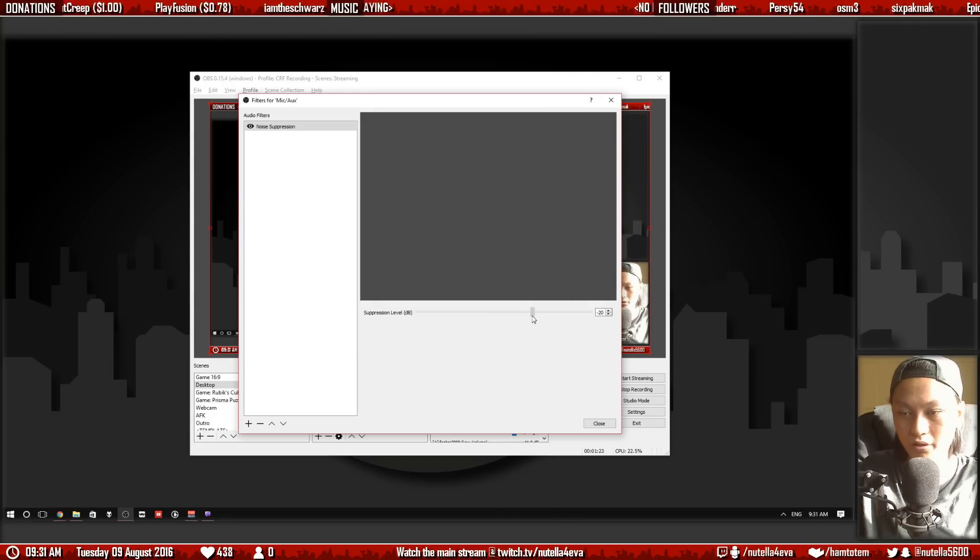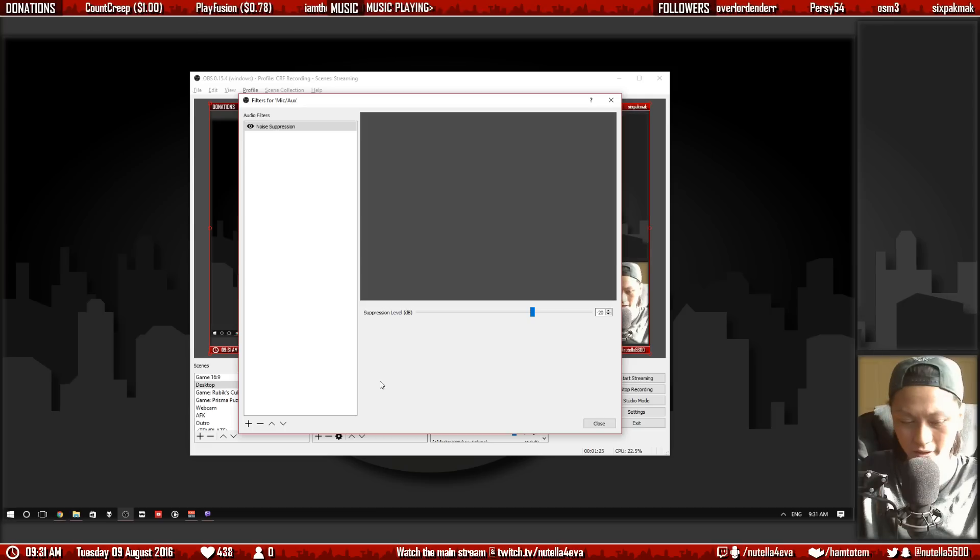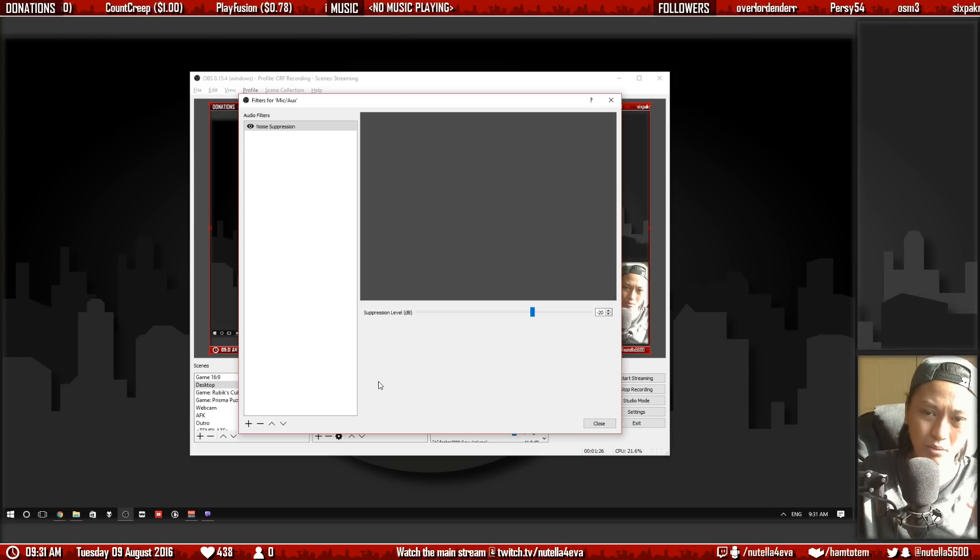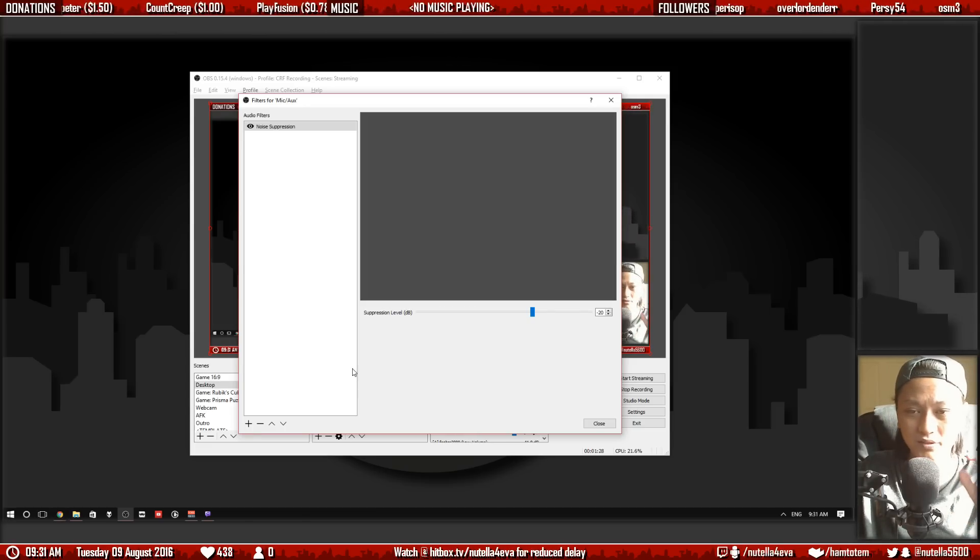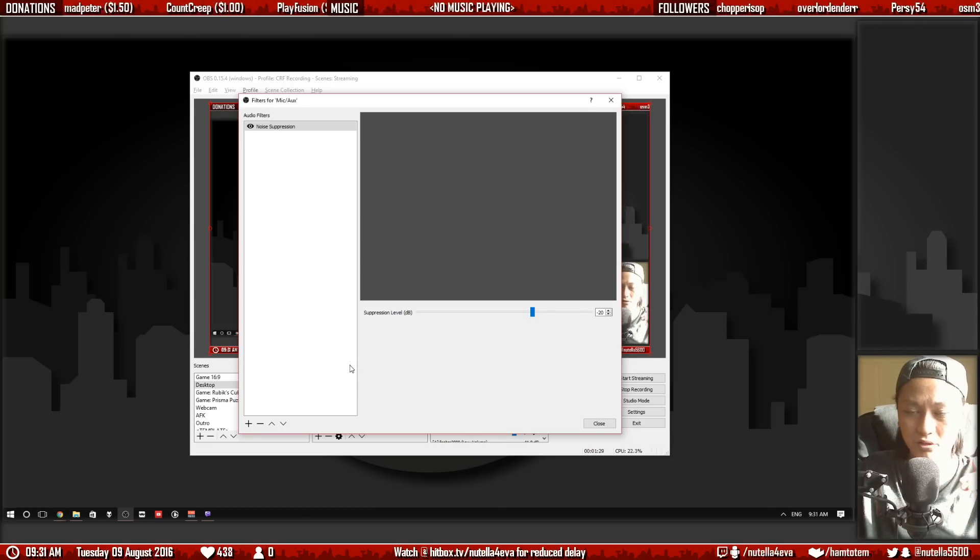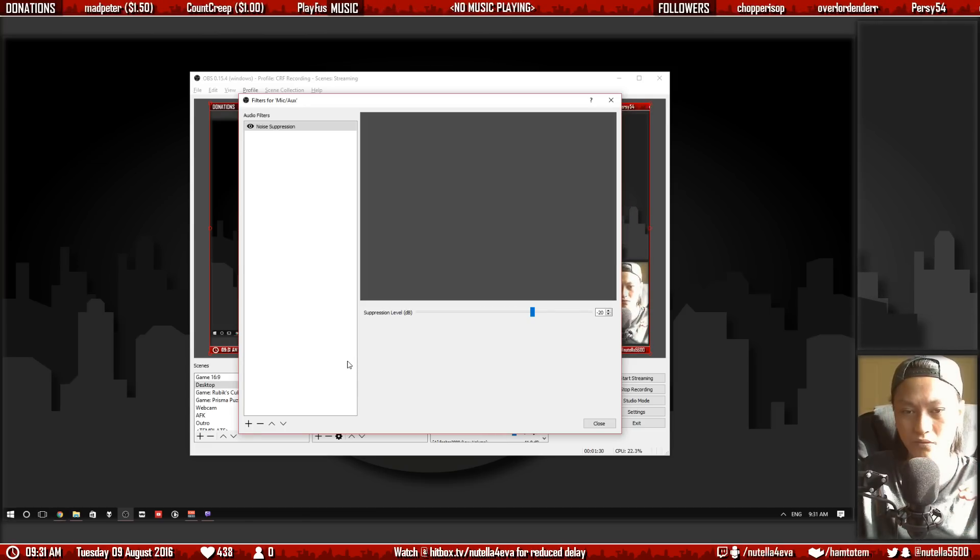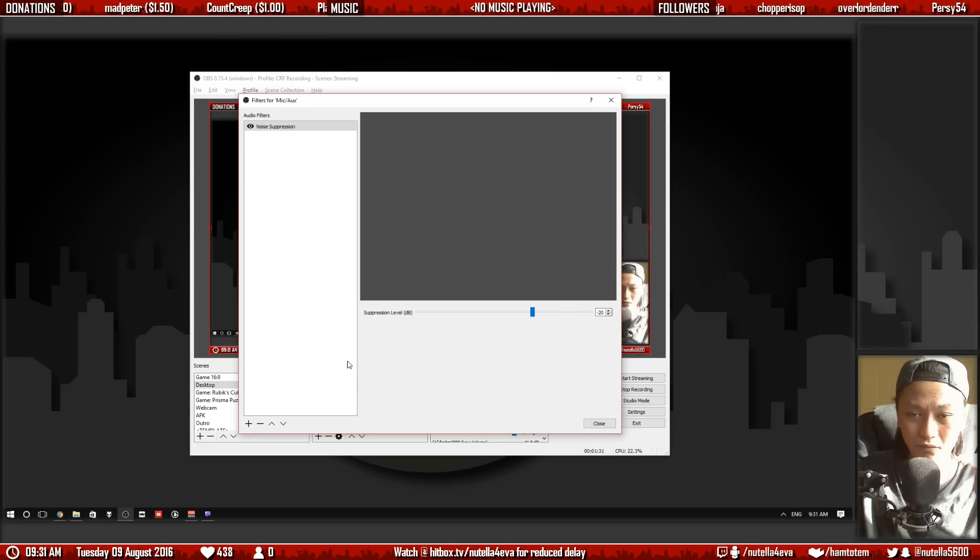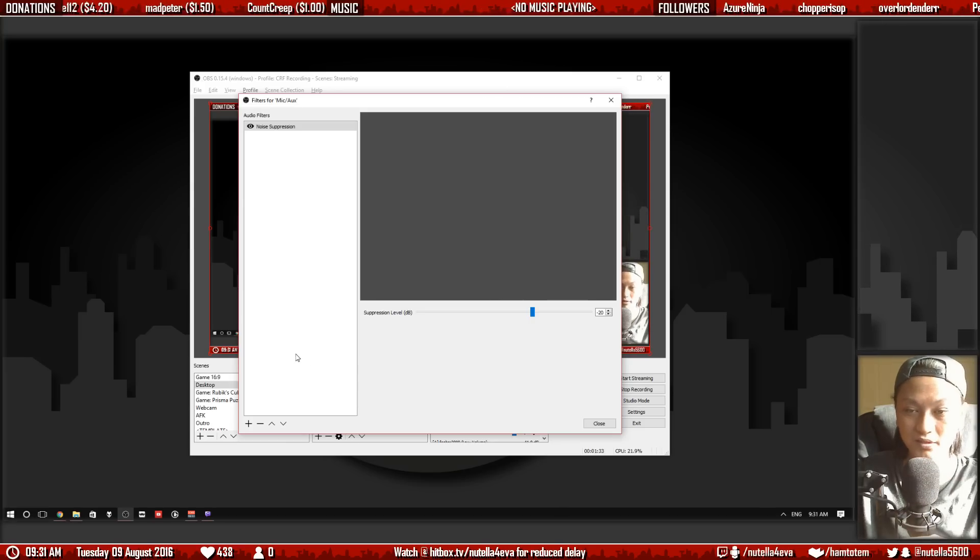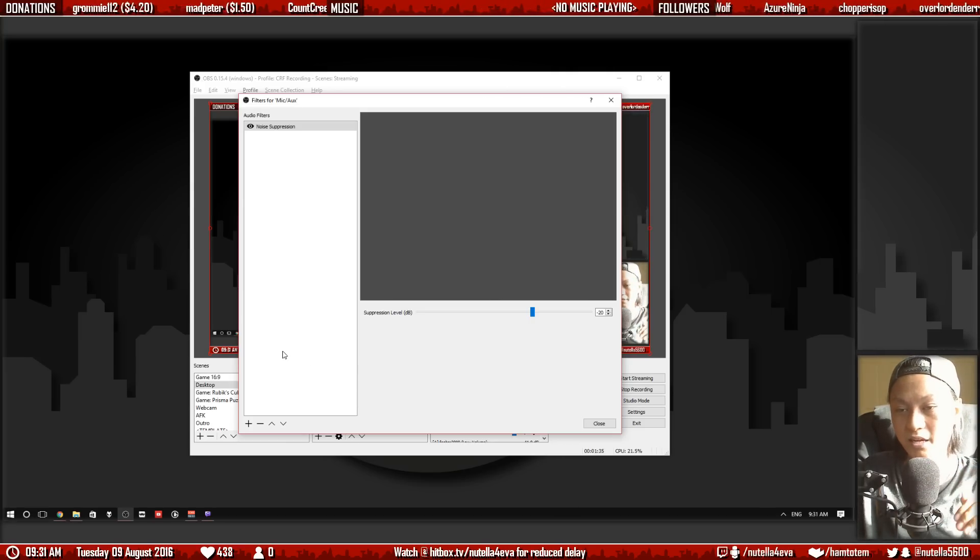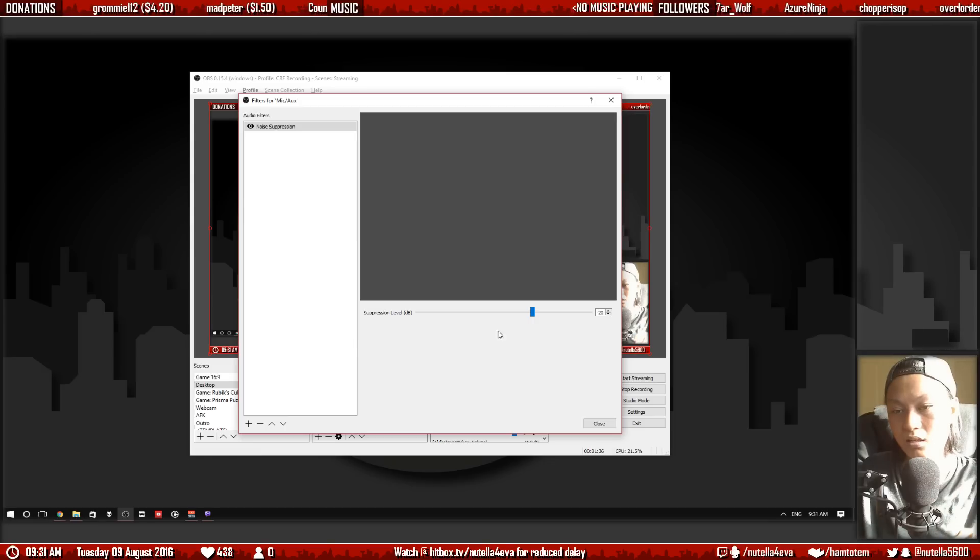So you want to play with whatever works for your microphone but don't set it too low because then the filter will actually start filtering out frequencies from your voice and then your voice will sound metallic.